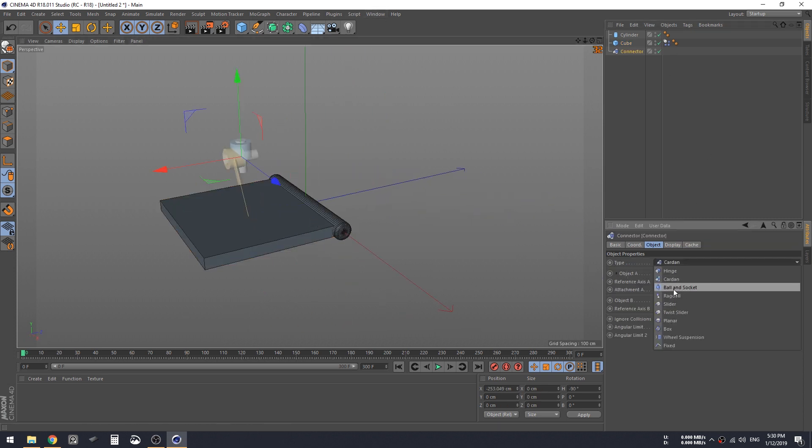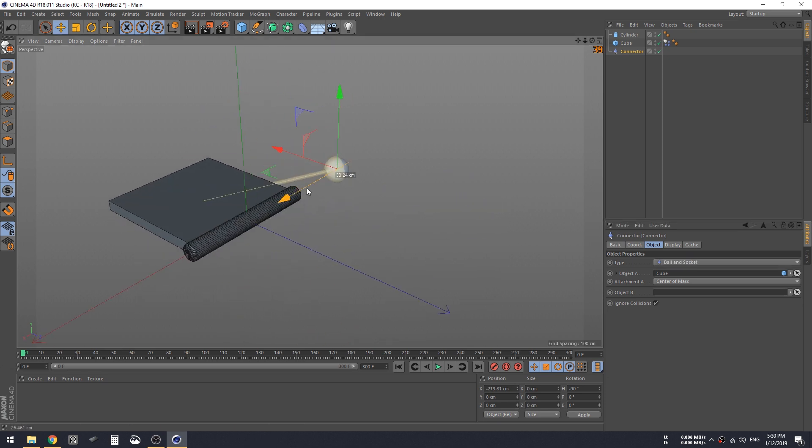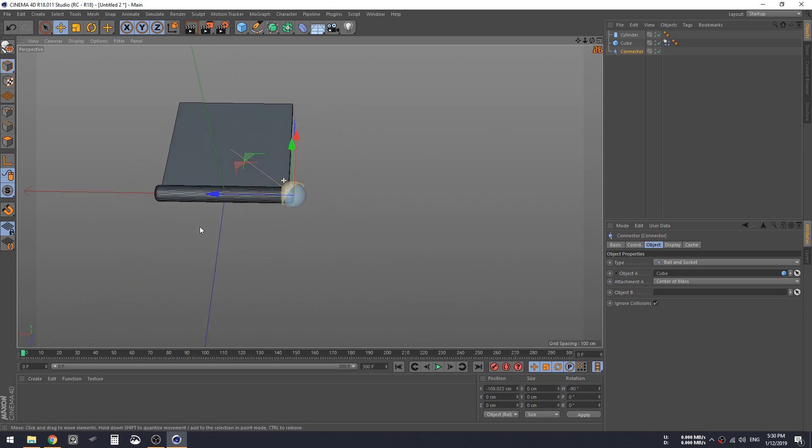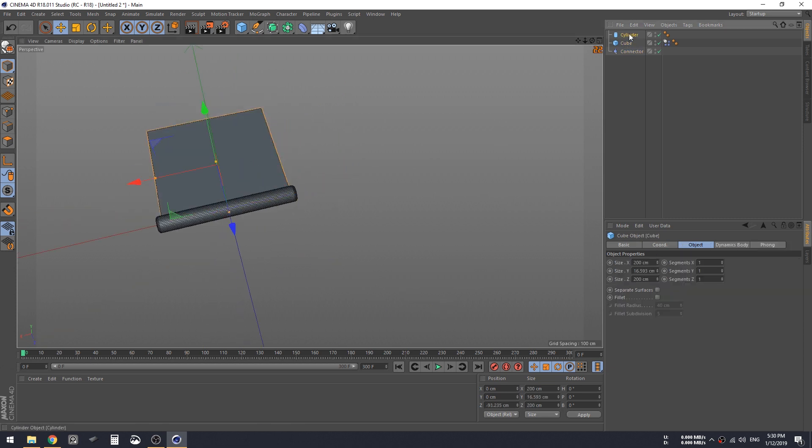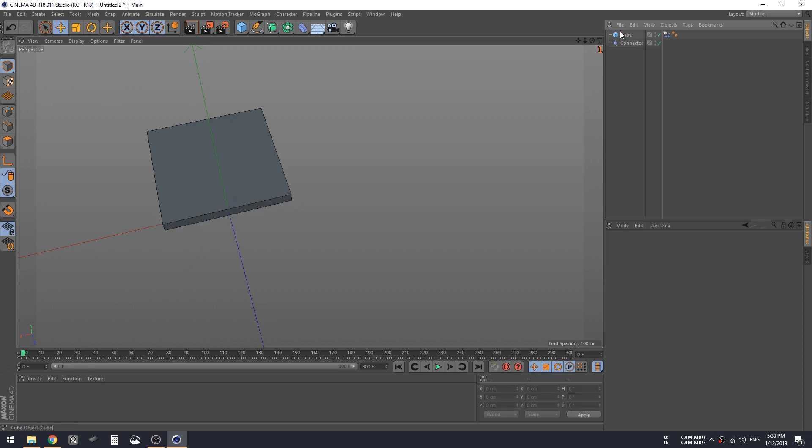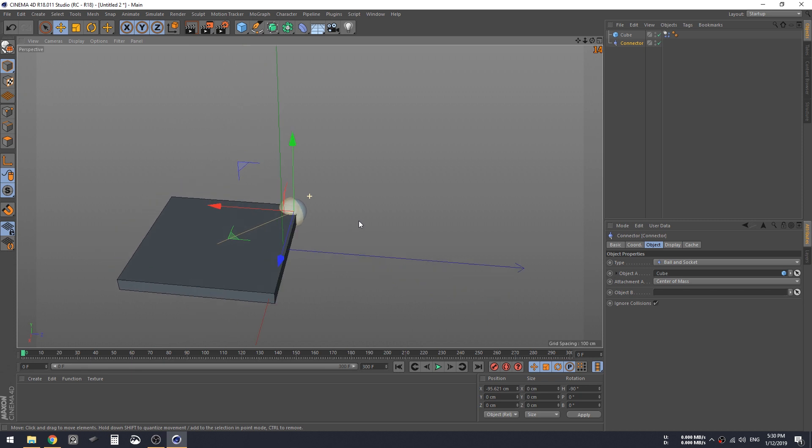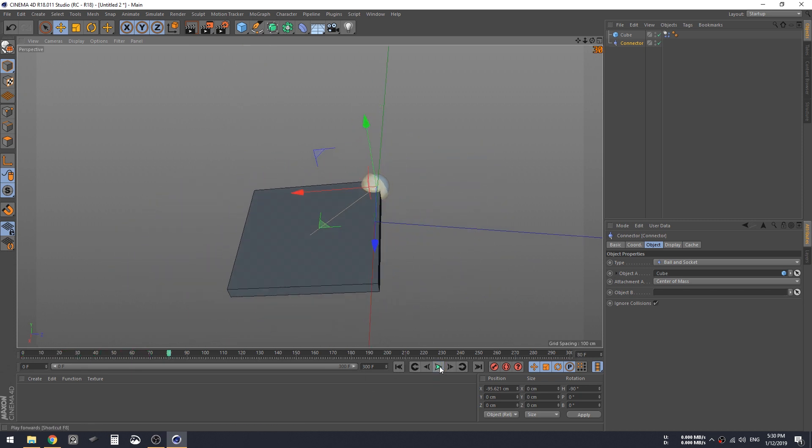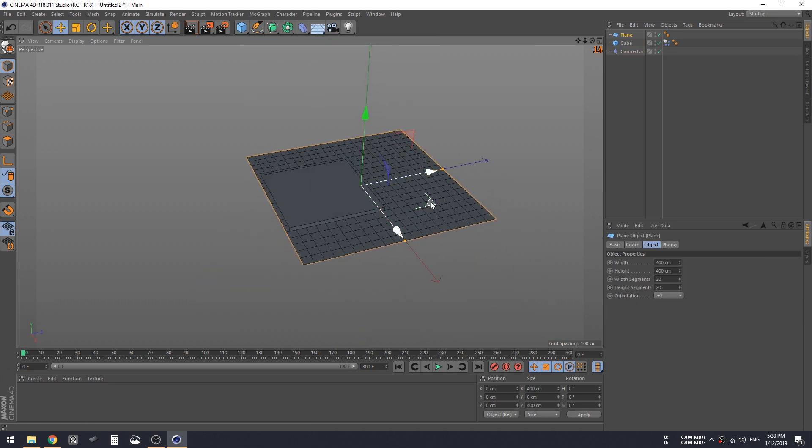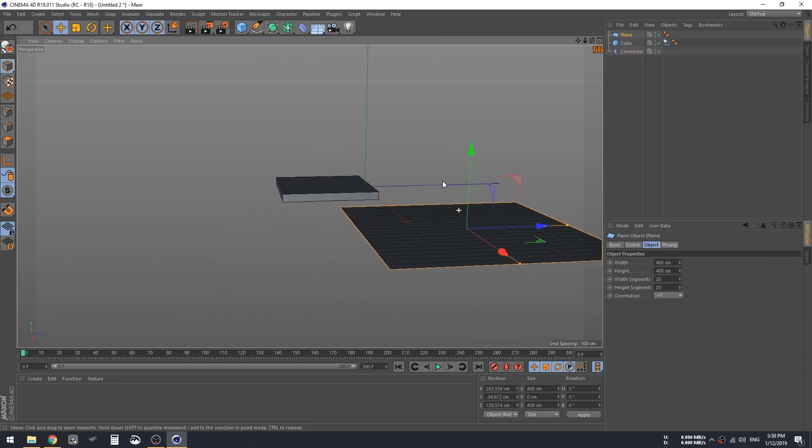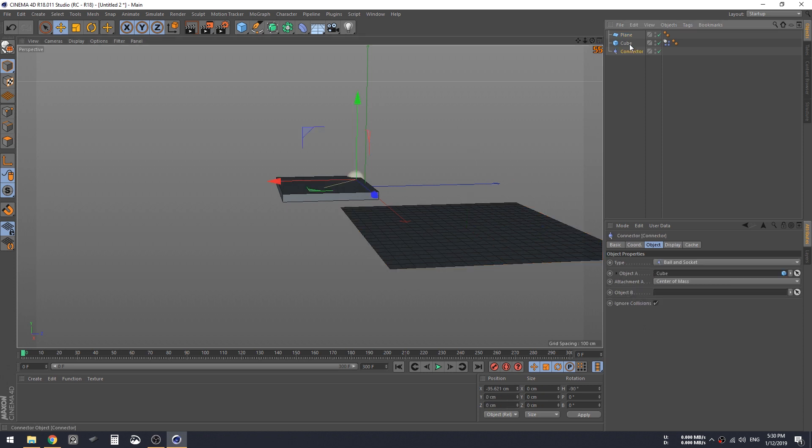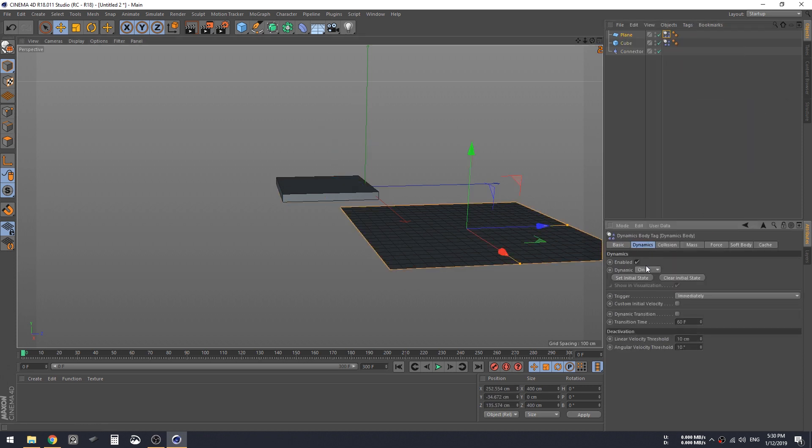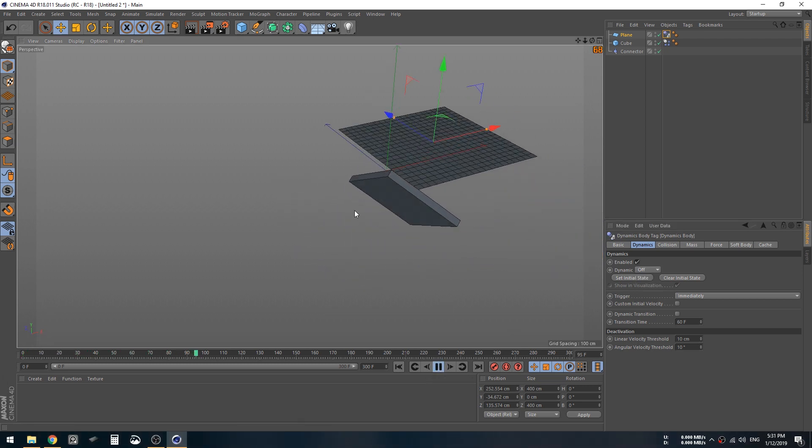Let's see ball and socket. With this one it allows rotation in all directions. So if for example we put it here, let's delete this cylinder. If we attach it to the cube, it's already attached. The cube can rotate anywhere it wants. We can put a plane here to prevent it from going down, give dynamic tag off. So it just goes everywhere.